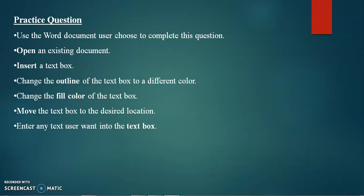In today's session, we will start with text box practice. After that, we will proceed to line and paragraph spacing in MS Word.